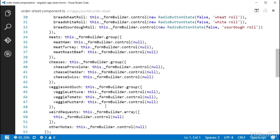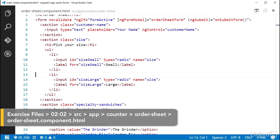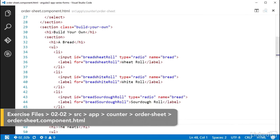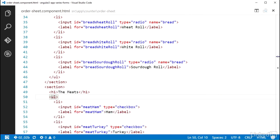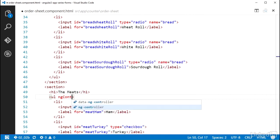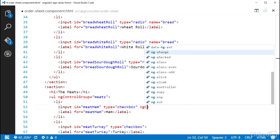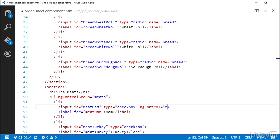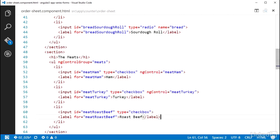So over in the template HTML file, I'll start with the meats and put a ngControlGroup attribute on the ul element that surrounds them, setting that equal to the name meets. And then on each input of type checkbox in this list, I can add the ngControl attribute and set it equal to the corresponding property name I used for those controls. So meet ham, meet turkey, and meet roast beef.